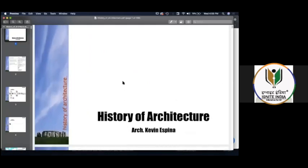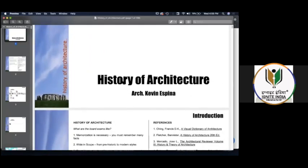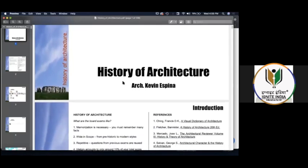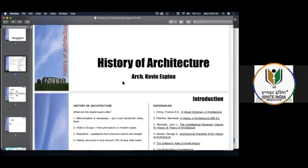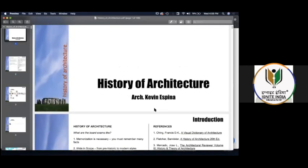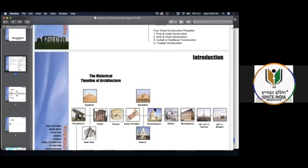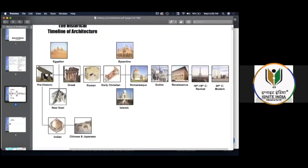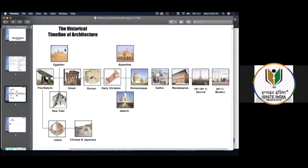This is a course book — not a standard textbook, but actually a presentation created by architect Kevin Spina. Basically, you'll understand this whole thing like you understood about the Indian one. According to the timeline, this presentation is also organized according to the timeline.